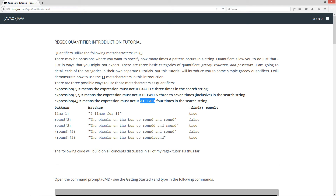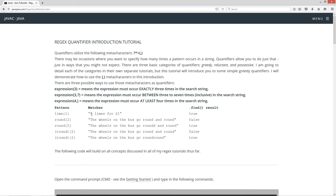So five, six, seven, eight, nine, all the way up to infinity is just fine. Let's take a look at some examples before we dive into the code. We've got this pattern 'lime', and then we've got our quantifier specifying one. And in our matcher string here, I've got 'five limes for a dollar'. The find result will be true on this.